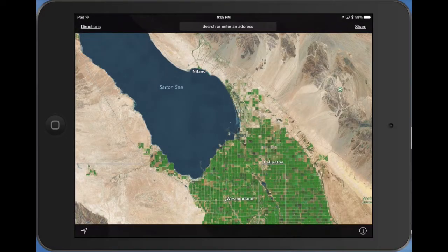Tonight I was looking through some of the maps of Salton Sea on my iPad. I wanted to check out Mullet Island and I noticed something pretty interesting that I wanted to share.